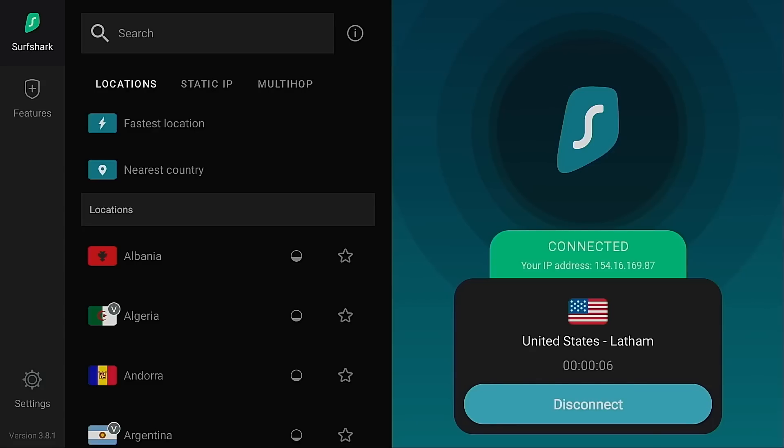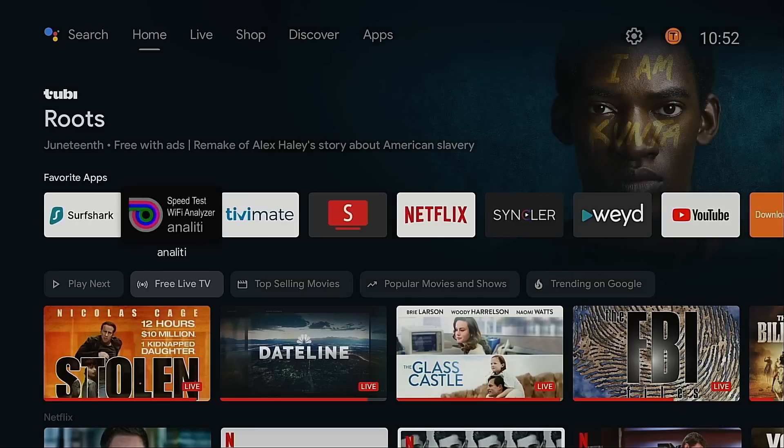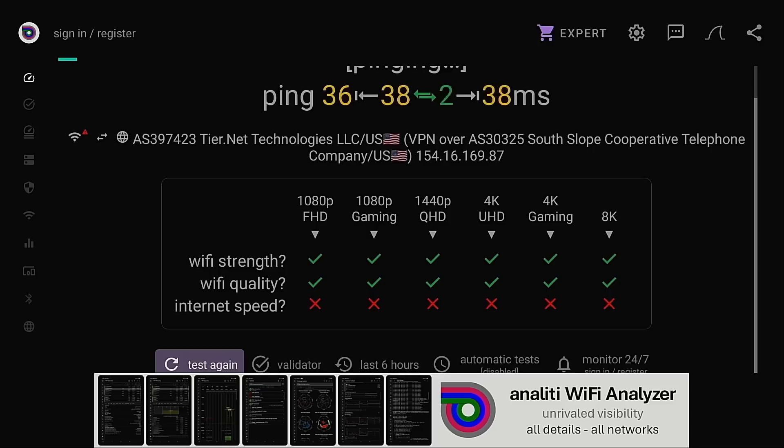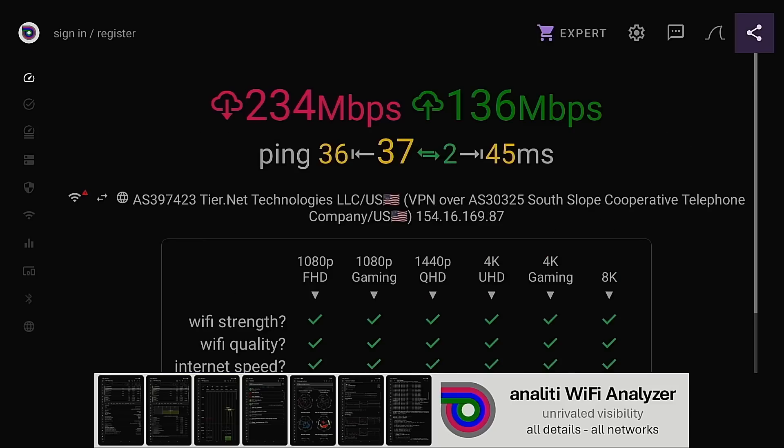Hey everyone, this is Troy from TroyPoint.com and in this video I'm going to explain VPN speeds and how to improve them.